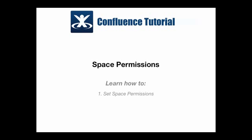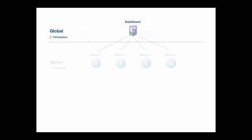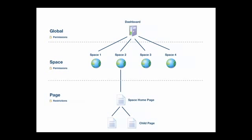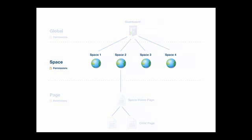Let's start with a quick recap of how permissions are structured in Confluence. There are three levels of permissions: global, space, and page. This tutorial focuses on space permissions. There are separate tutorials on global permissions and page restrictions.